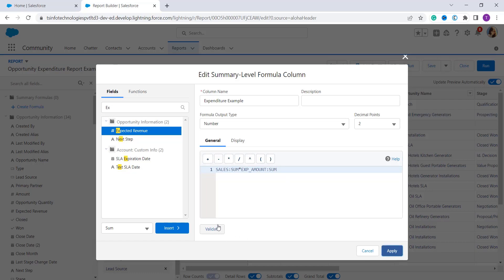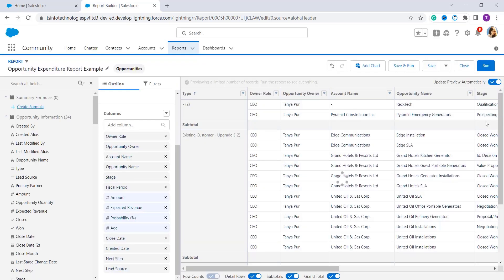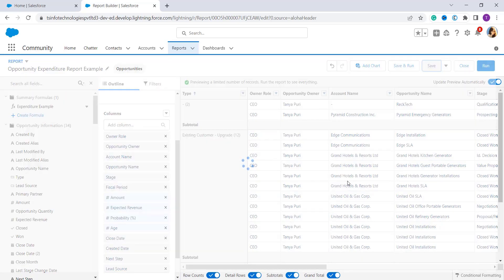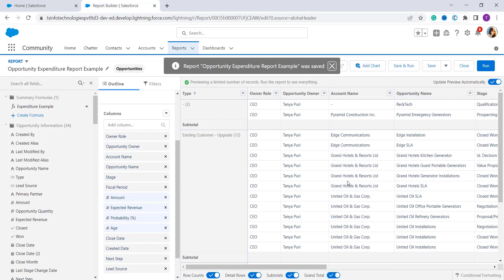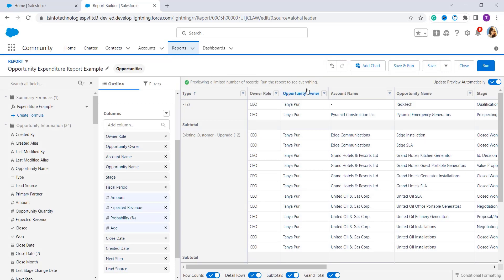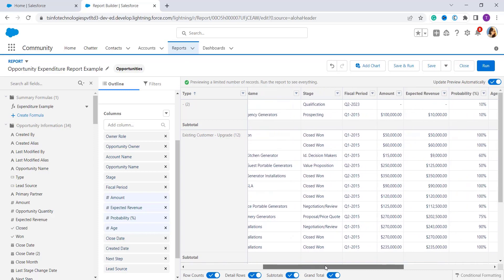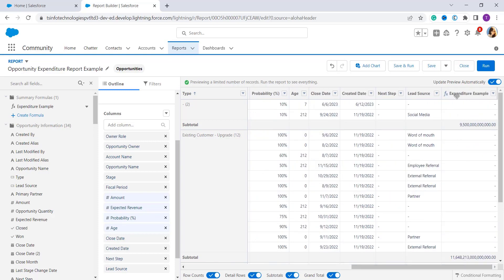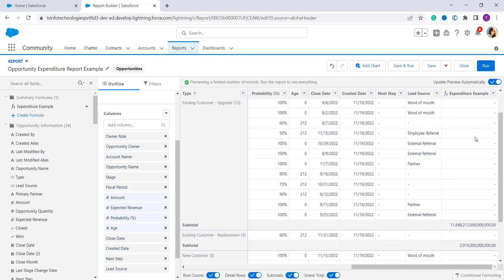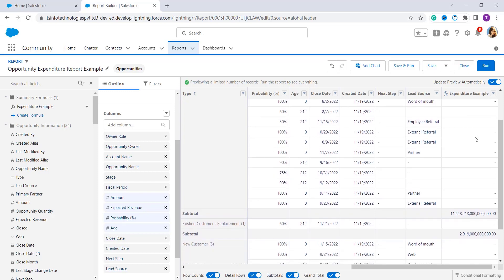You can also validate the formula by clicking the Validate option. Now click the Save button on the right side of the page. It takes some time to apply the changes, so wait until all changes are applied to the report. Once the formula is applied, refresh the preview and you will see the formula field we defined. Here you can see the field named 'Expenditure Example' showing its calculated value.